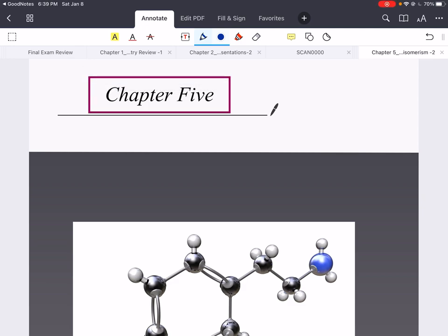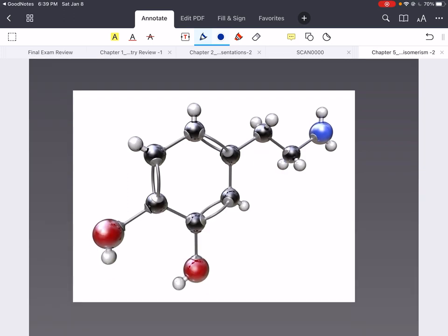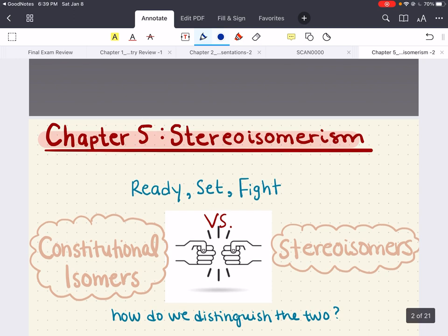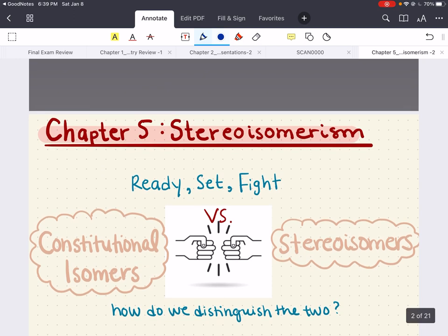Hello everybody, my name is Imanet Esadi. Welcome back to my YouTube channel. Today we're going to go ahead and cover chapter 5. Now chapter 5 is all about stereoisomerism.